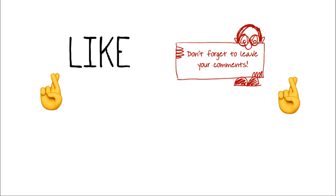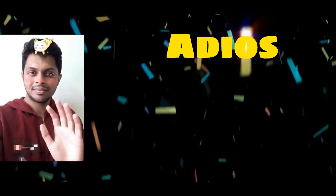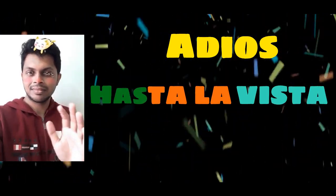If you did, then you know the drill. Do like, comment, share and subscribe. Until then, adios. Hasta la vista.